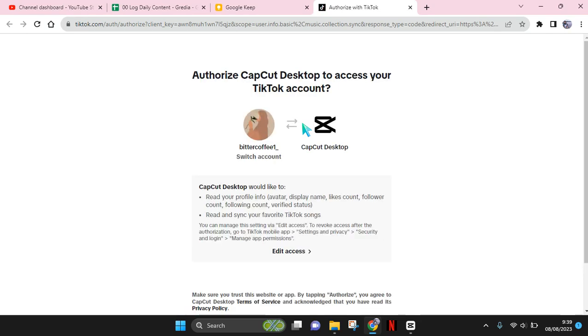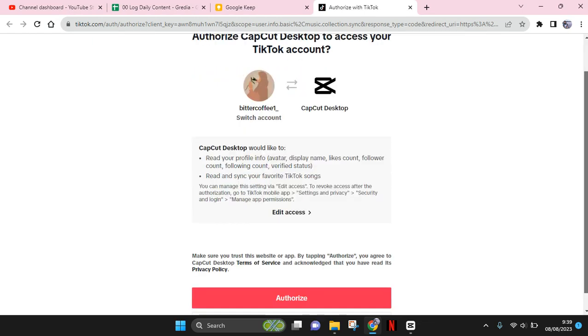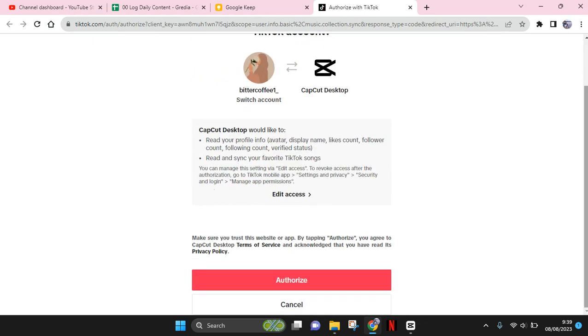You'll be directed to capcut.com to authorize CapCut PC to log in using your TikTok account. Since I've already signed in to TikTok on my browser, I just need to authorize. If you haven't logged in yet, you'll need to enter your username and password, then click authorize.